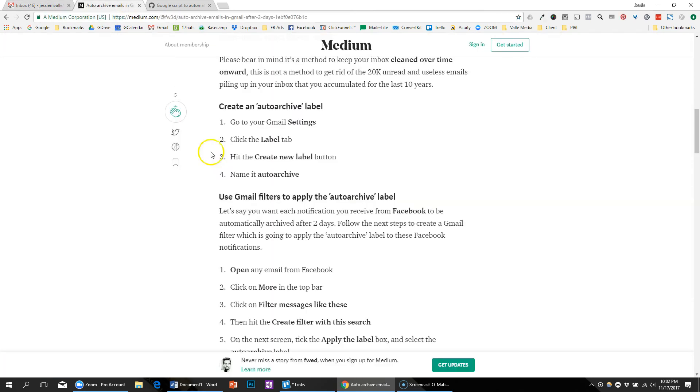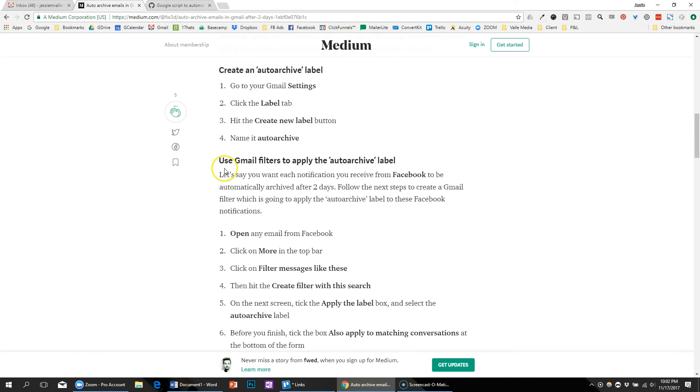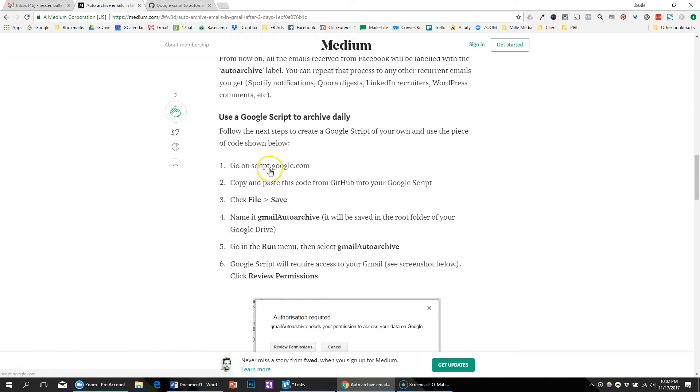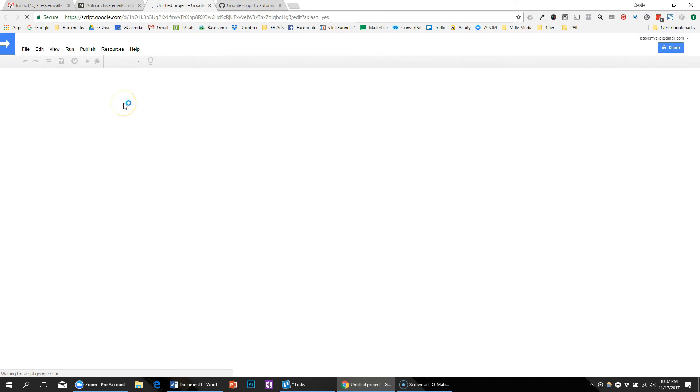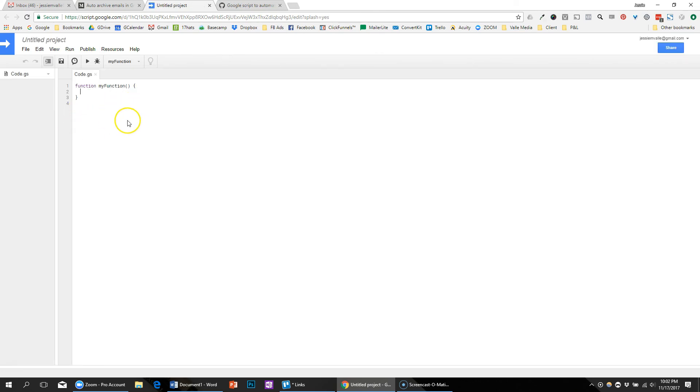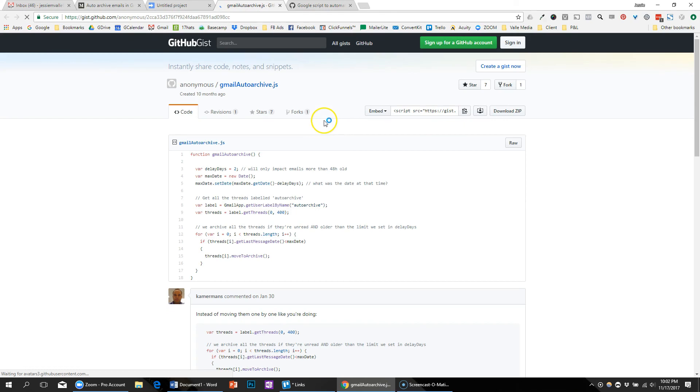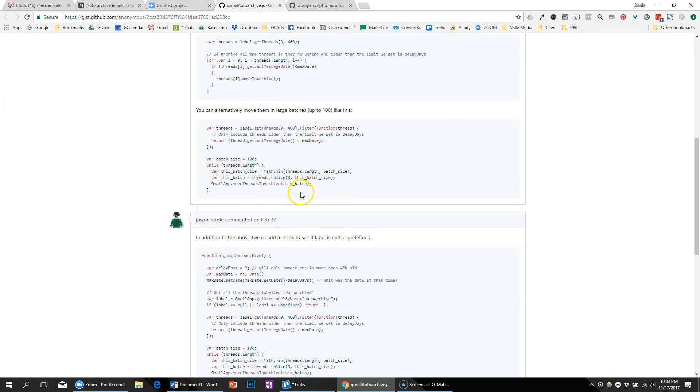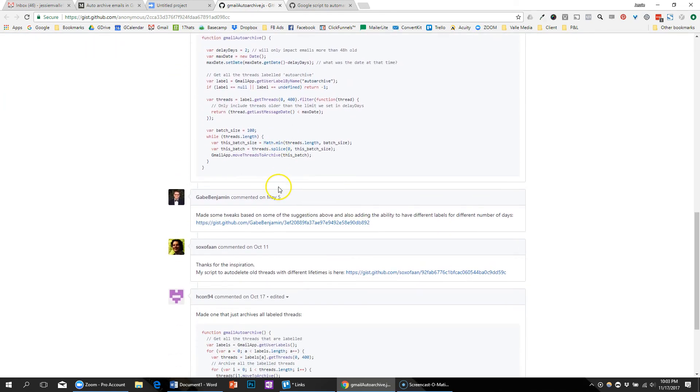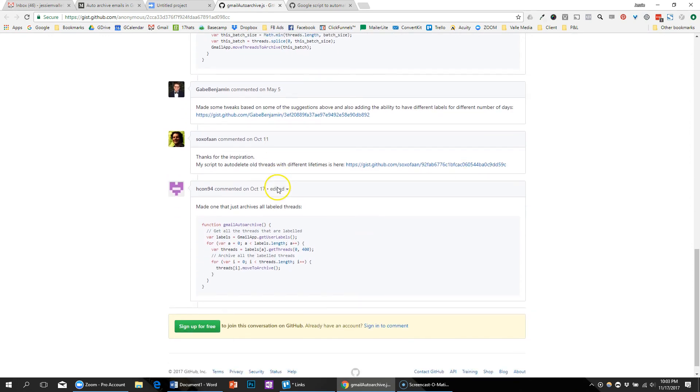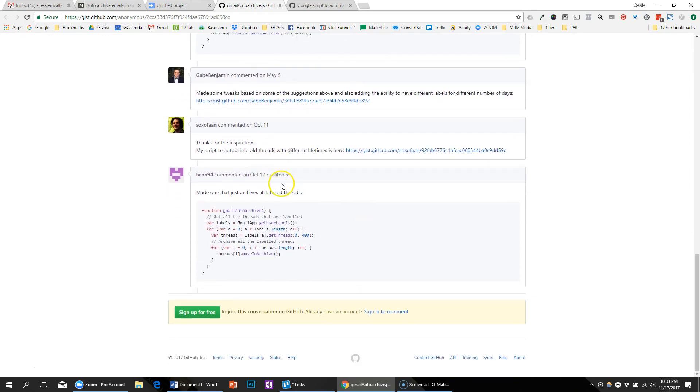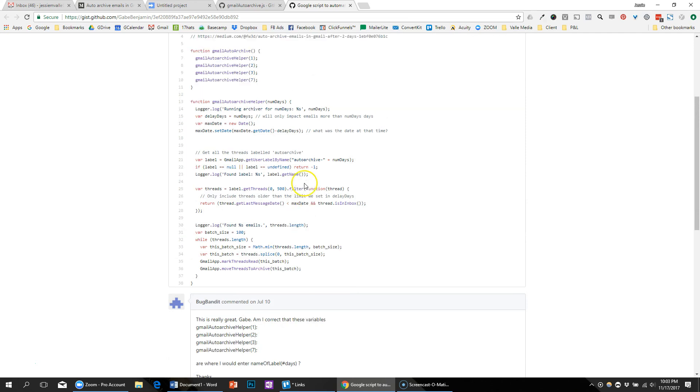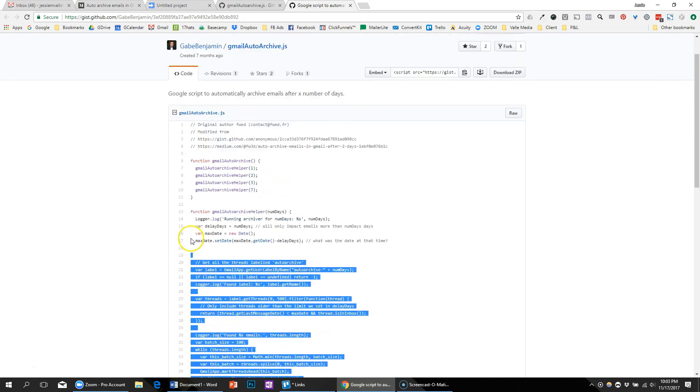So the next thing it said is after creating the label, then we need to go to script.google.com to create the script. And then it says go ahead and get your code here. But when I read the comments, that's when I found there were modifications to make it better, and then also they created this version where you could have multiple different days for an auto-archive.